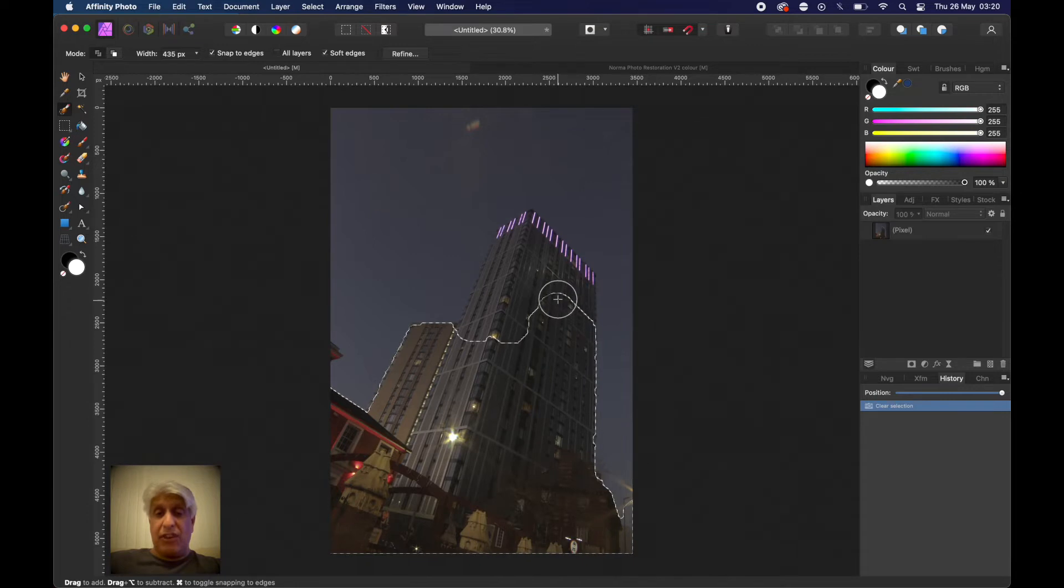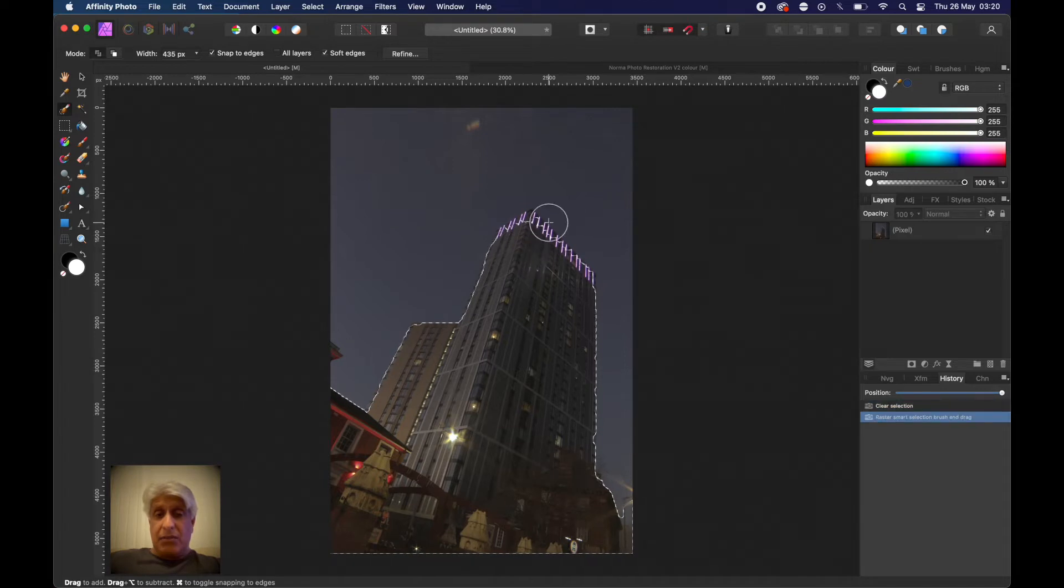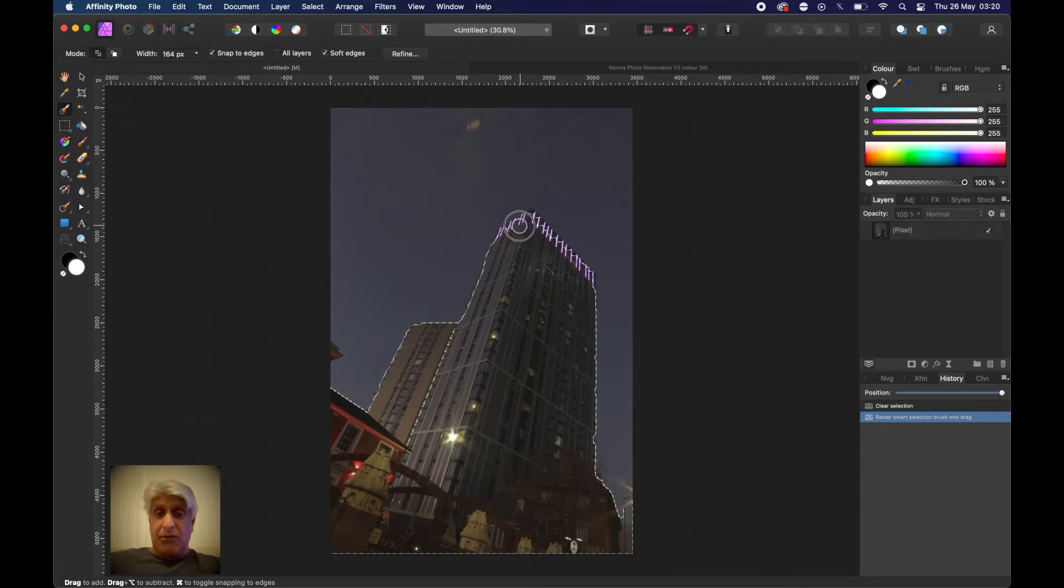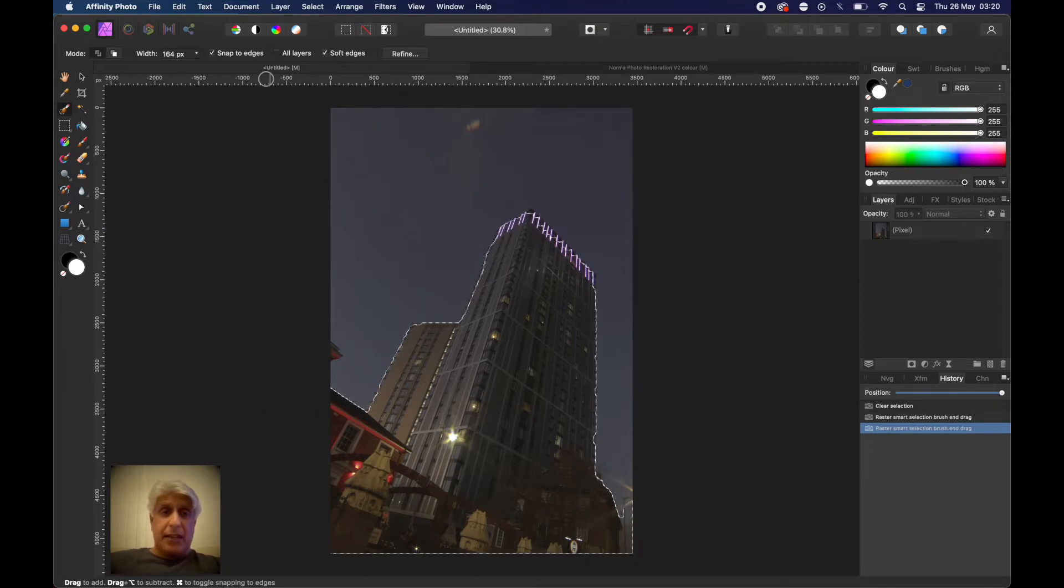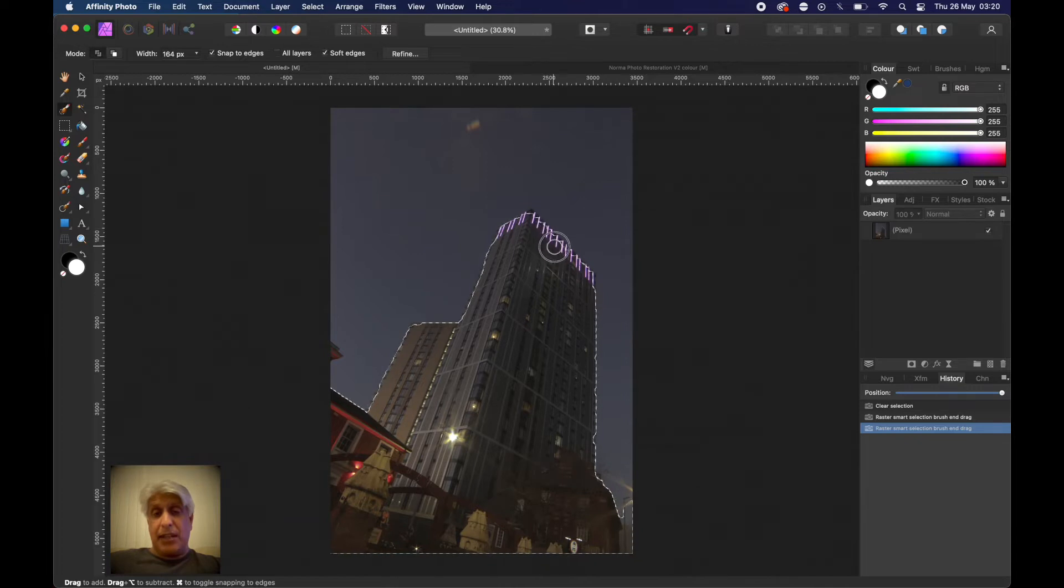When you get to the fine areas, just reduce the size of the brush. When you're pushing it to the edge, make sure that snap to edges at the top here is selected when you're using the selection brush, because that really helps it to magnetically latch onto that edge.